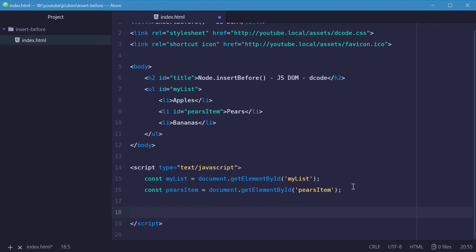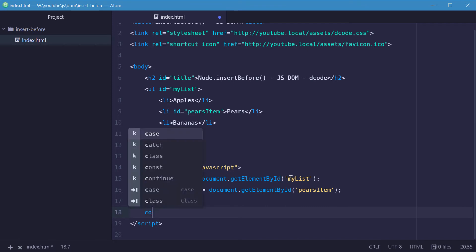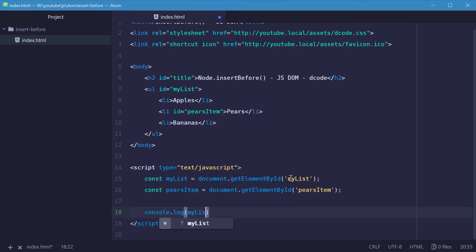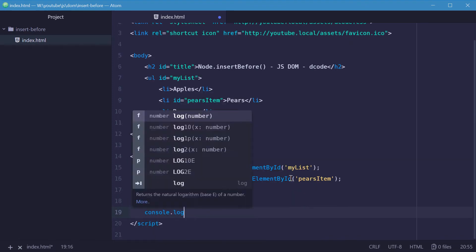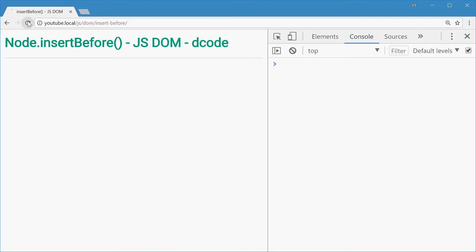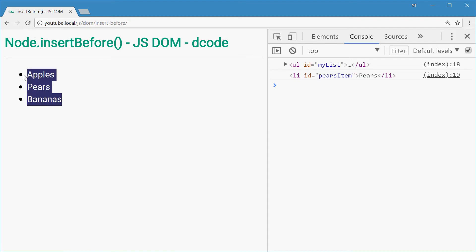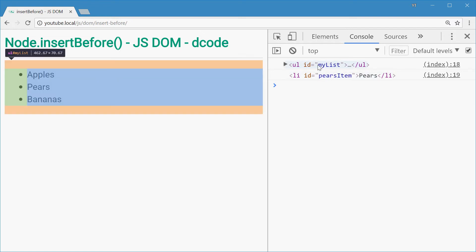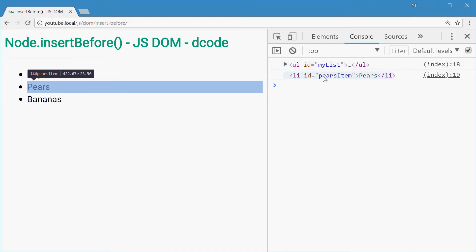Now we can log out these two elements to make sure we're doing things right. Let's say console.log myList and console.log pearsItem. If we save and refresh in the browser, in the console we have the parent unordered list and the pears list item.